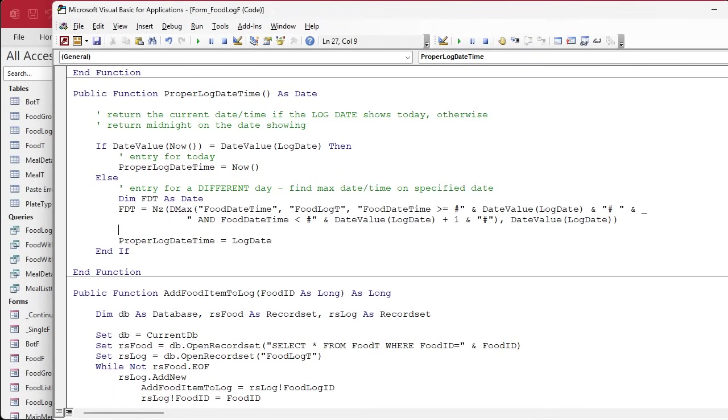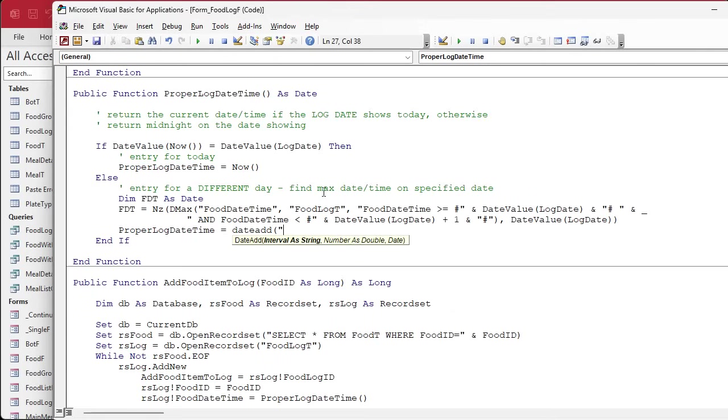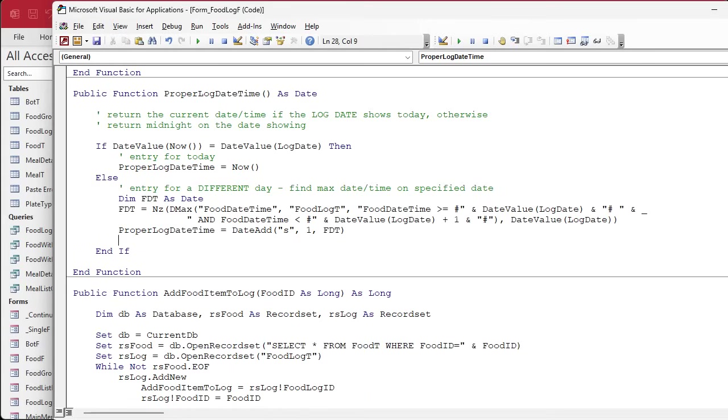The value we're returning is going to be, we're going to say proper log date equals, get rid of this, we're going to say DateAdd a second, how many seconds? One second to what value? FDT, food date time. So it'll be one second after the last item on that date. And if it isn't, it'll be midnight plus one second.